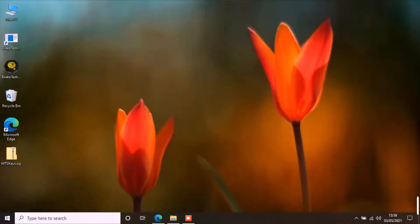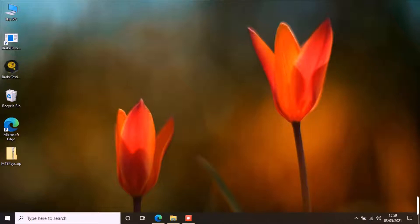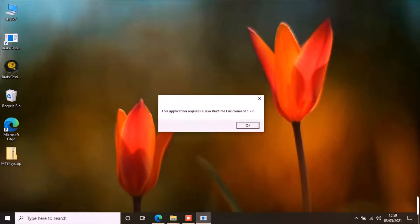This application requires Java to work. Most computers have Java installed already, but if you don't have Java installed, it will show you this message. You should not see this message if you already have Java installed.